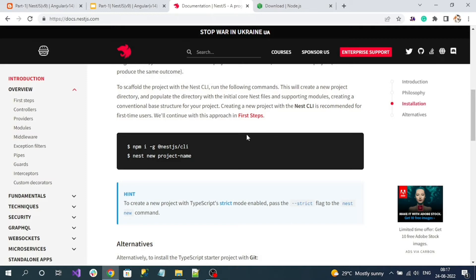Once Node.js is installed, the next thing is to install the NestJS CLI on your local machine. Installing the NestJS CLI gives you command line access for creating NestJS applications. Run the command: npm install -g @nestjs/cli. After installing the CLI, we need to create our project. The CLI command for creating a project is: nest new <name of your project>.